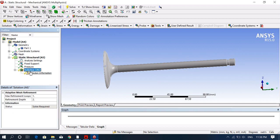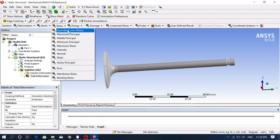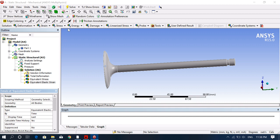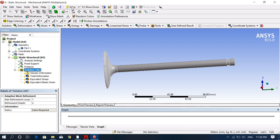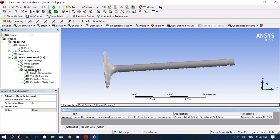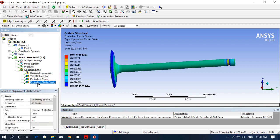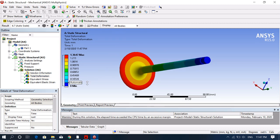The next step is solution. Add the result values you want: total deformation is the first thing we need, then stress values and strain values — three values we generally calculate. You can add more values as required. Click on solve. The solution is complete and you can check total deformation, equivalent stresses, and equivalent strain.